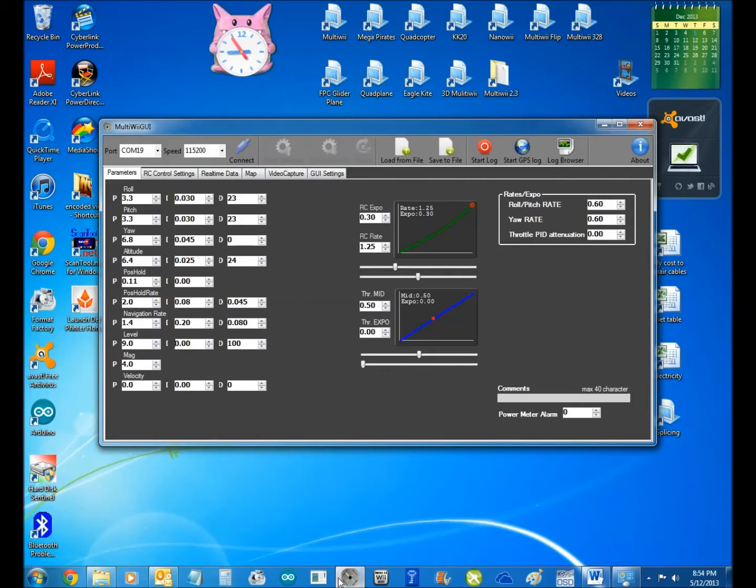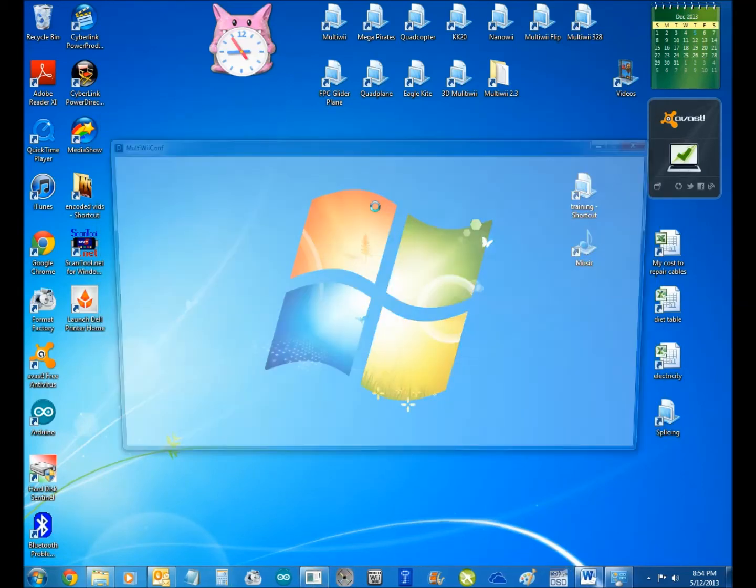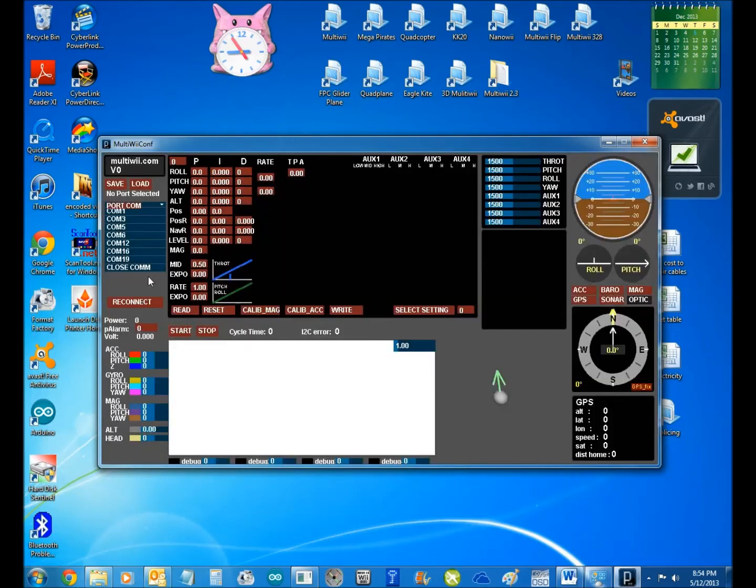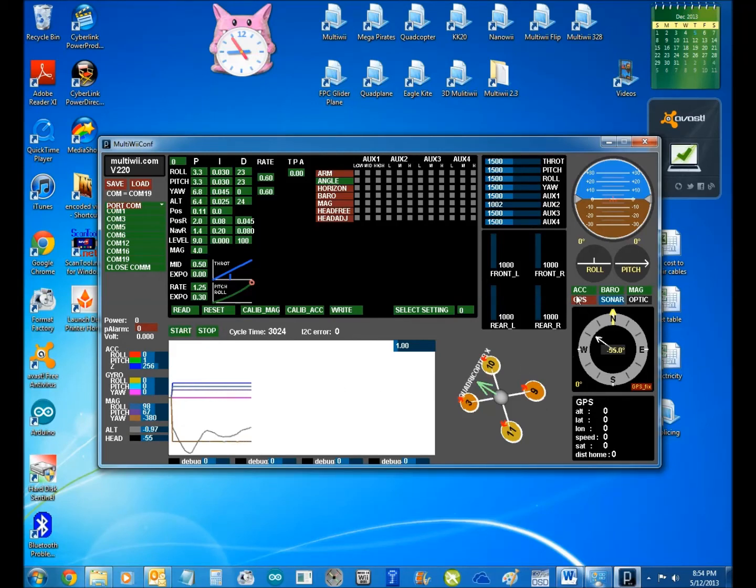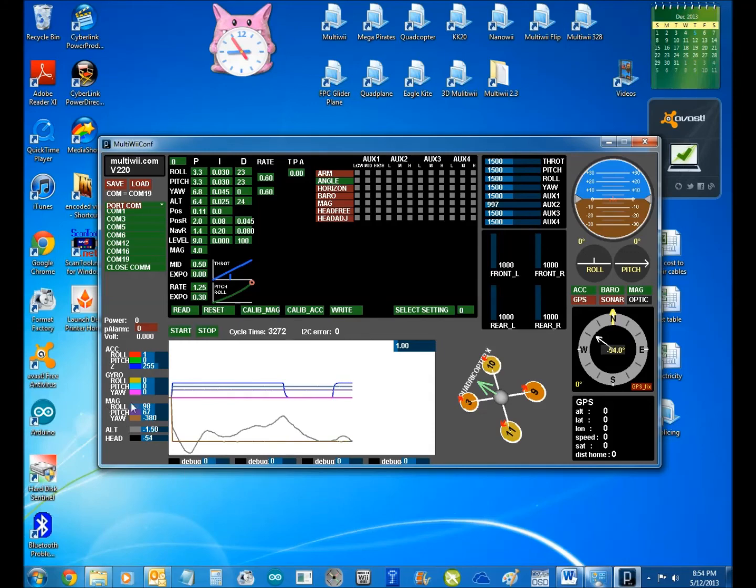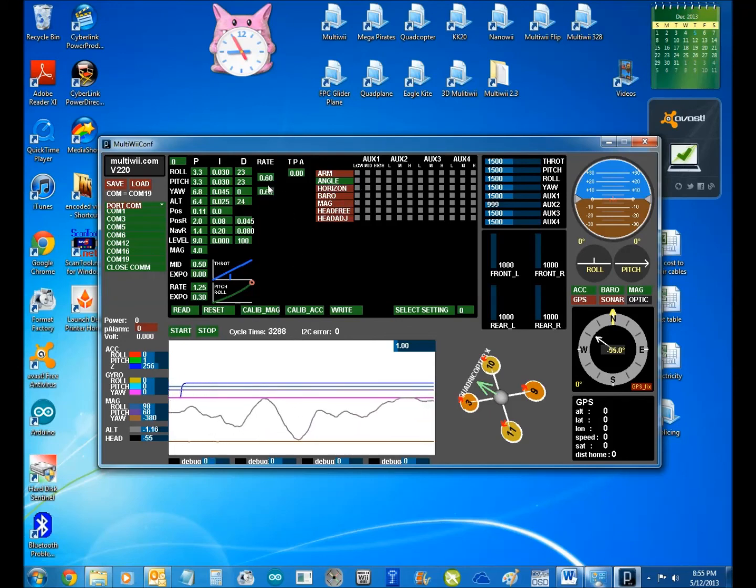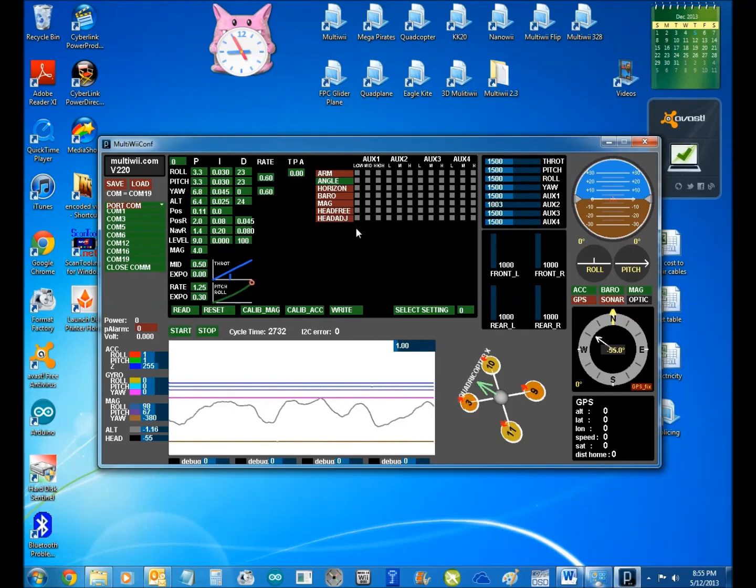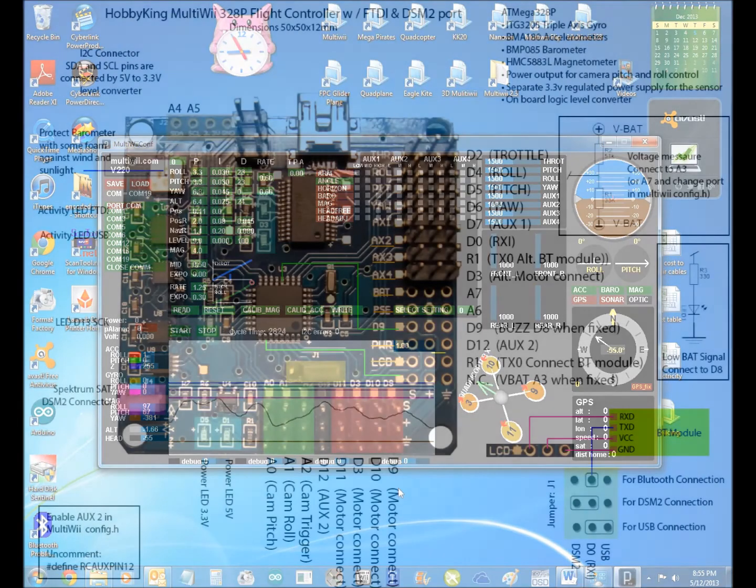We'll go back to our normal GUI. And we'll do a reconnect and a start. And you can see we'll do a calibrate. Now we've got to calibrate the mag. We'll do that a bit later. And basically, that's what you've got there. So 0.6, 0.6, 1.25 and 0.3. So that will be very, very awesome to fly.